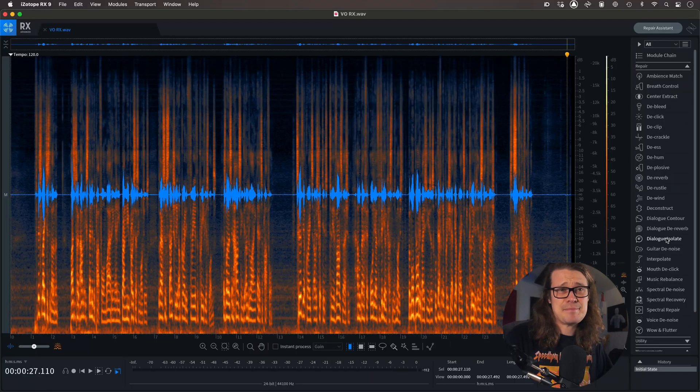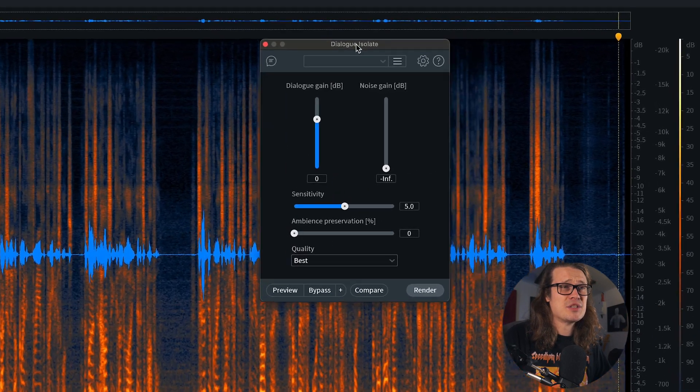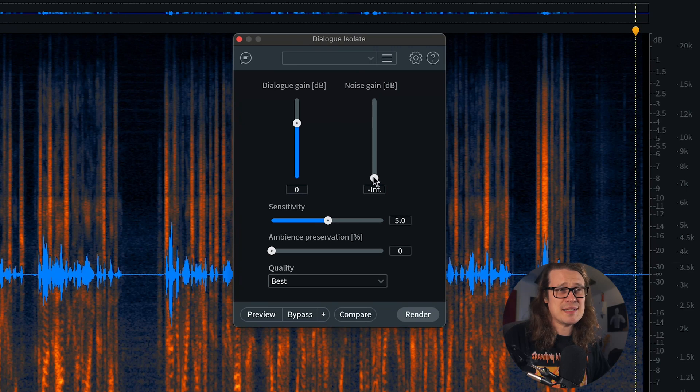First off, I'm going to deal with the heater and then go into more depth. For this, I'd like to use Dialogue Isolate because in version nine this has come on leaps and bounds - it's a fantastic utility. So Dialogue Isolate over here. I like to bring my noise gain all the way down. My sensitivity at the moment I'm going to leave at five, just to see how it sounds.